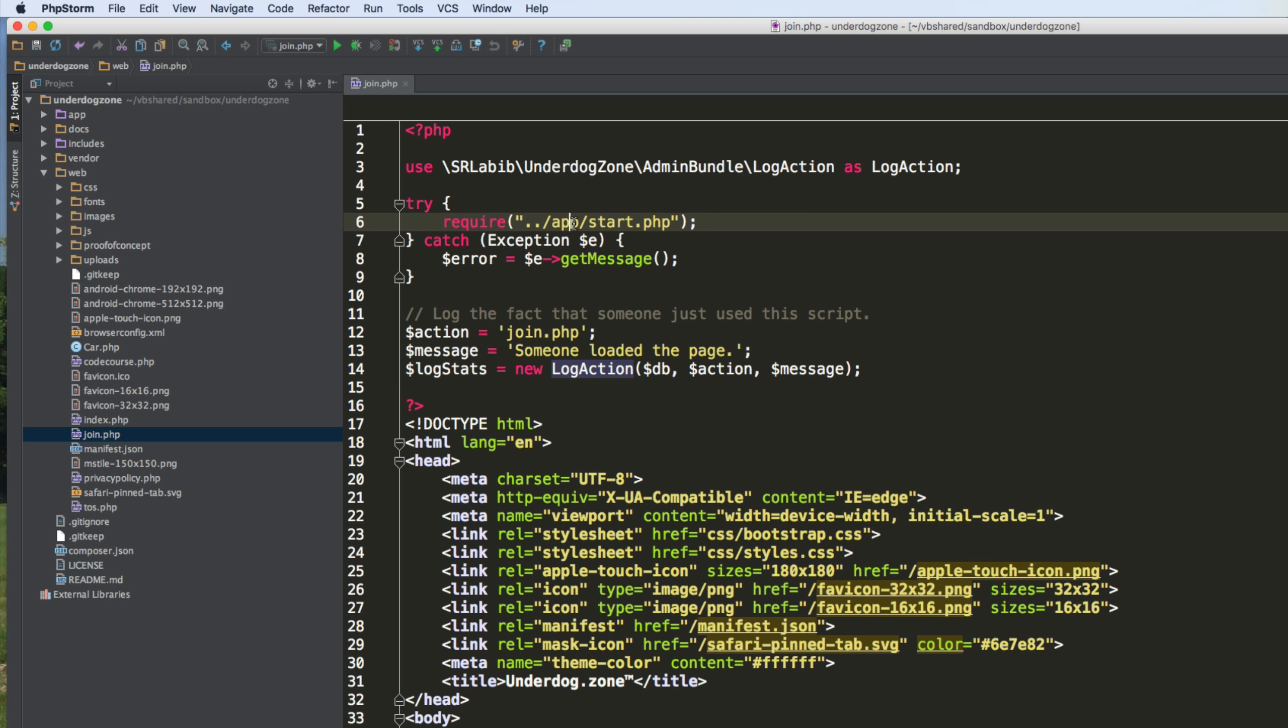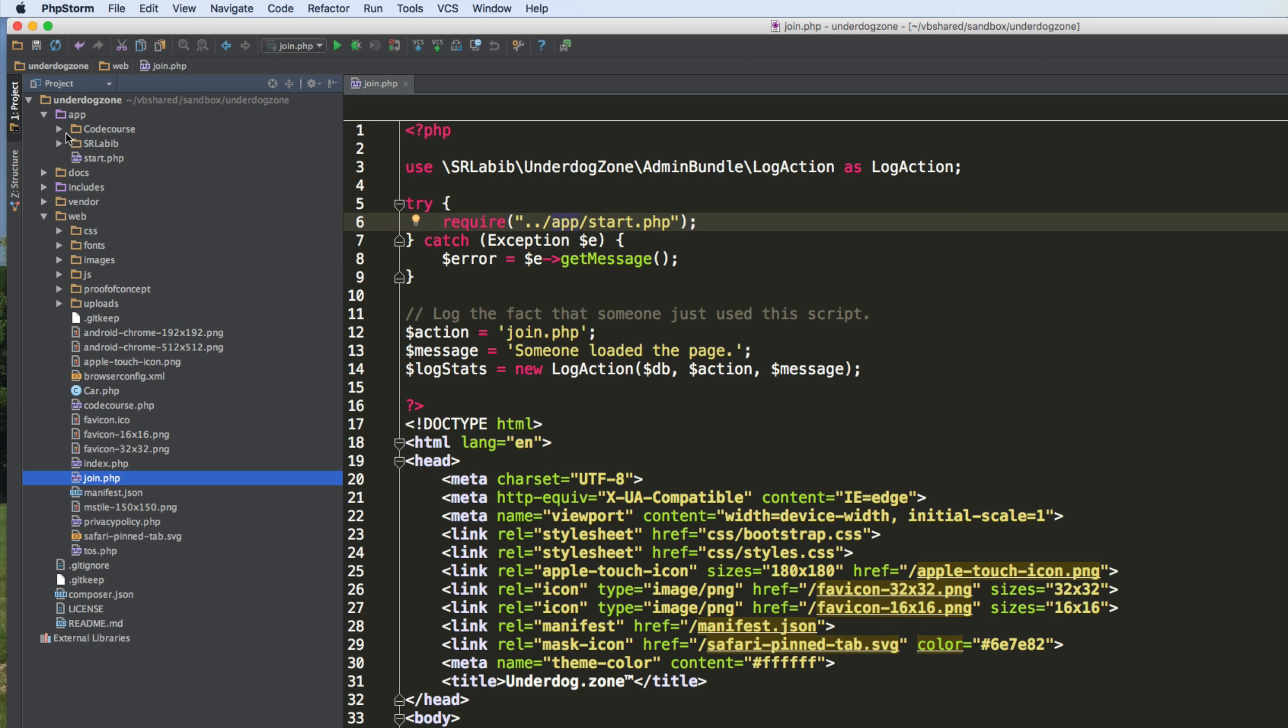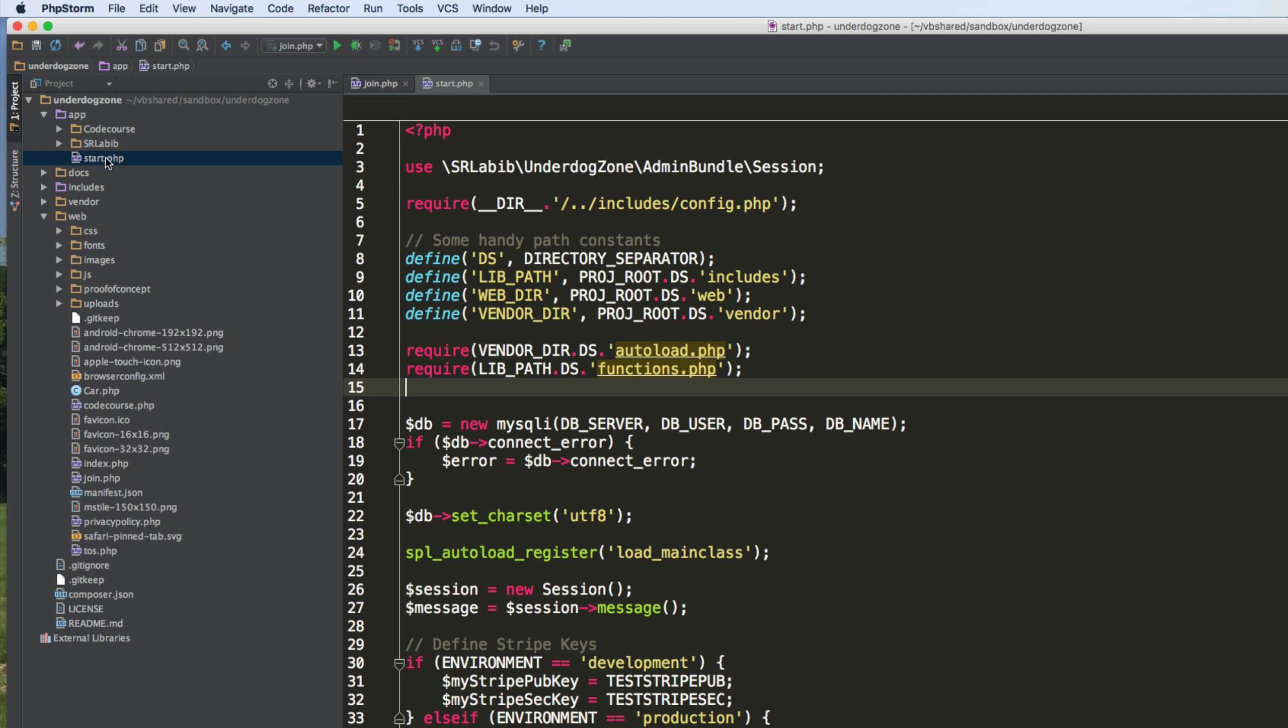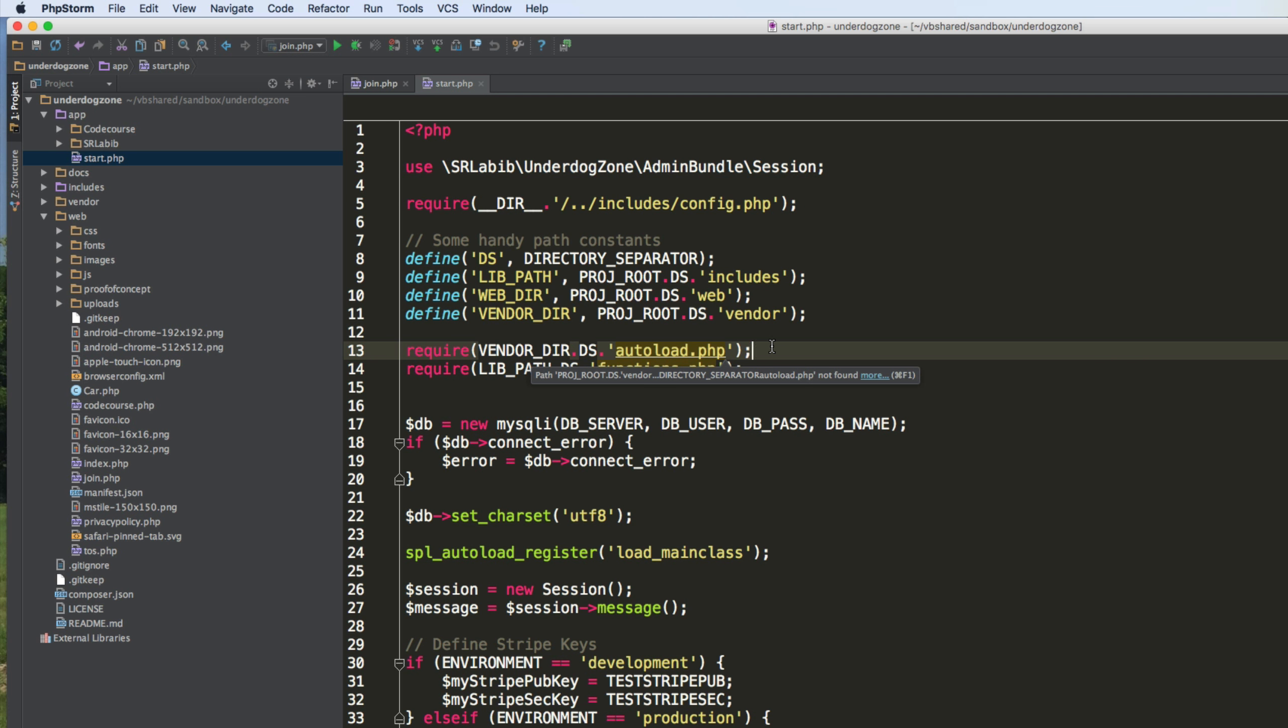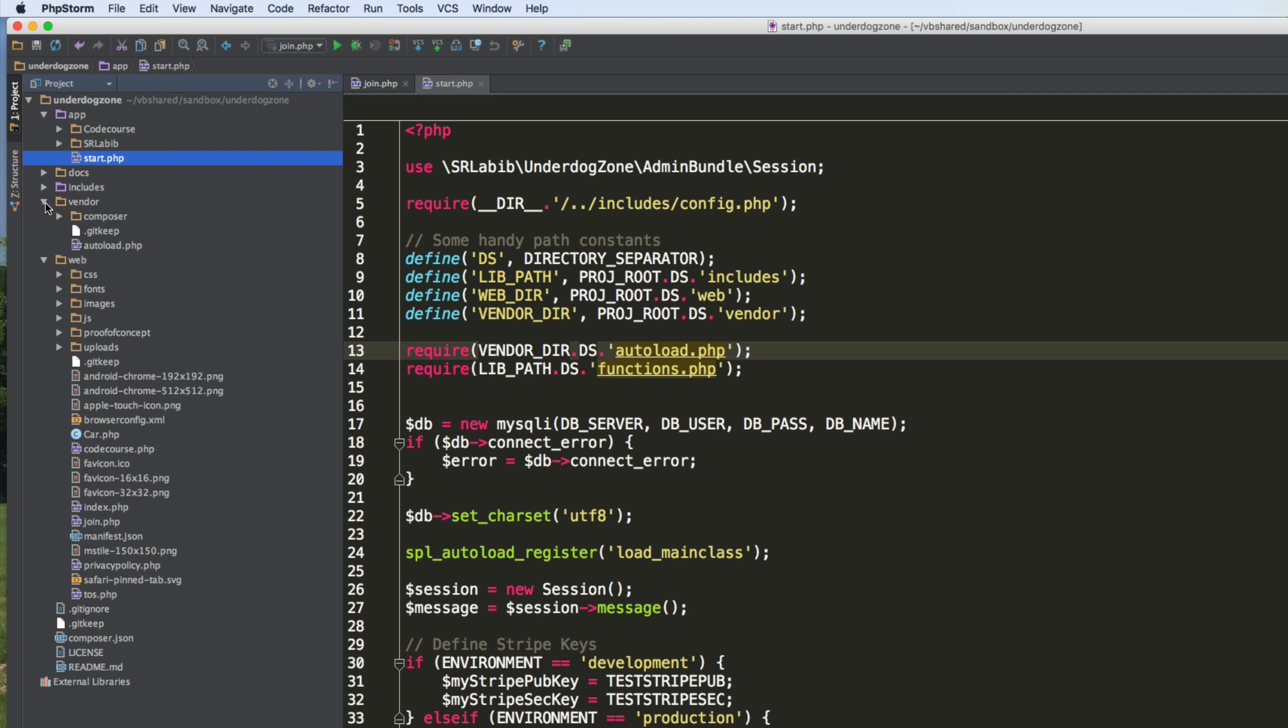Next, over here, I include my initialization script. So let's see what that does. It's in the app folder. This script also uses a class called session down here, so I did the same thing using the use statement. Then on this line, I include Composer's Auto Loader, which is located in vendor right here.